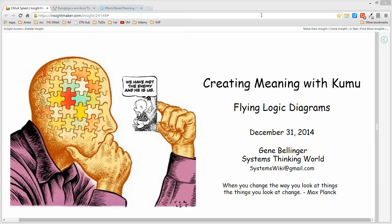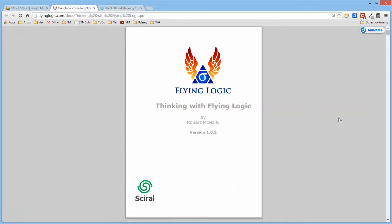Someone sent me a link to a document called Thinking with Flying Logic. Flying Logic is a desktop application for creating logic diagrams, and the document essentially unfolds an approach for doing logic diagrams in support of Goldratt's theory of constraints.